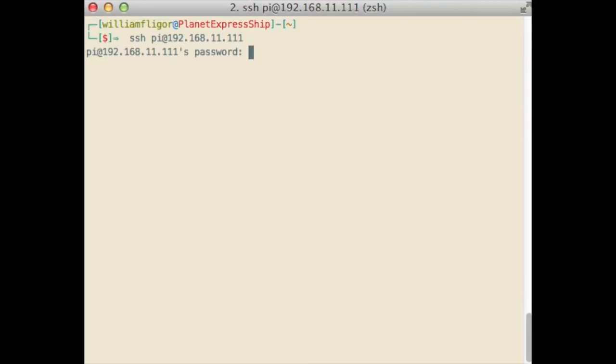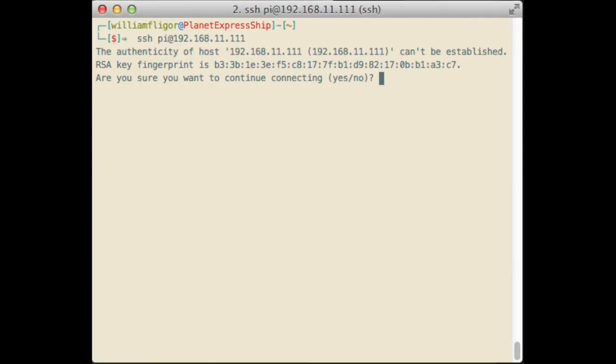Here, Pi is the username of the user you are logging into. Enter the password. By default, on Raspbian, the password is raspberry. The first time you SSH into the Raspberry Pi, you will get this message asking if you want to trust the device you are connecting to. Type yes and press Enter.